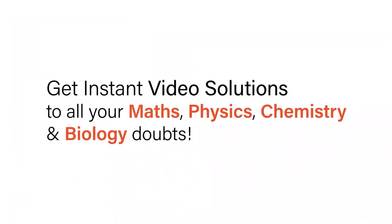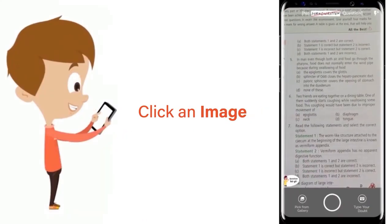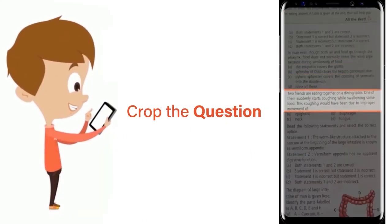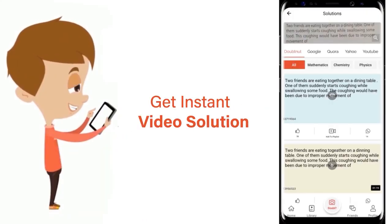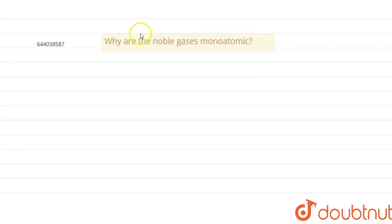With Doubtnut, get instant video solutions to all your maths, physics, chemistry, and biology doubts. Just click the image of the question, crop the question, and get instant video solution. Download Doubtnut app today. Hello, so the question is: Why are the noble gases monoatomic?